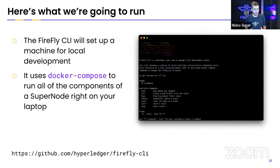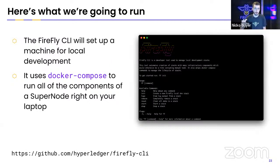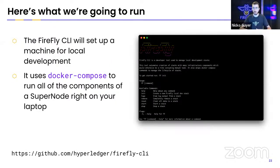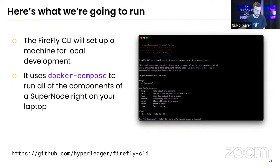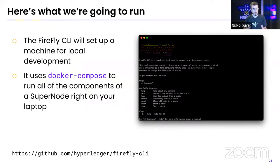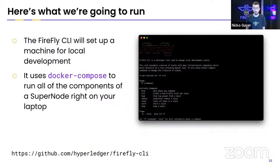Here's what we're going to run today. I'm going to run the Firefly CLI and create a local developer environment on my machine. This is using all open source tools. These are all you can find the source code for all these tools in the Hyperledger Firefly Git repos. The CLI behind the scenes will use Docker Compose to run all of the components of a super node right on my laptop.